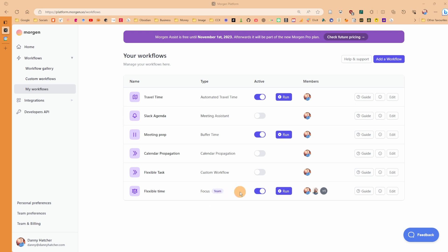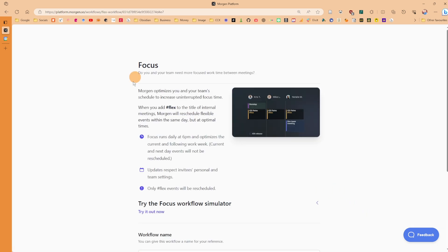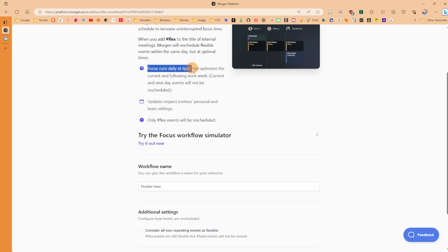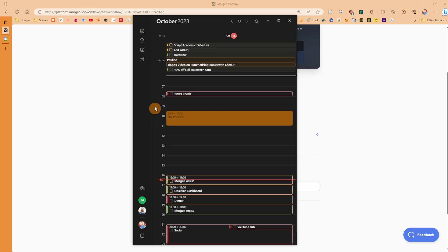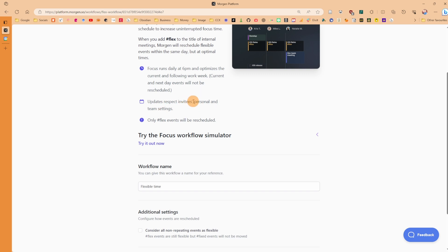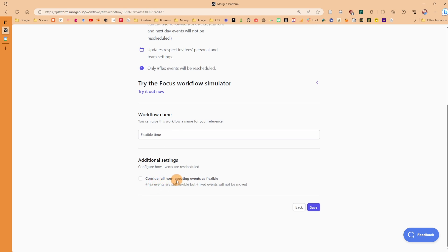The flexible team focus workflow is team-focused. In the edit workflow settings, it looks for any event with #flex in the title or description. It runs daily at 6 PM and optimizes the current and following work week. The current day and next day won't be rescheduled — Morgan Assist assumes you've organized those. It updates with respect to invitees' personal and team settings, so if you add team members to an event, their settings are also taken into account.